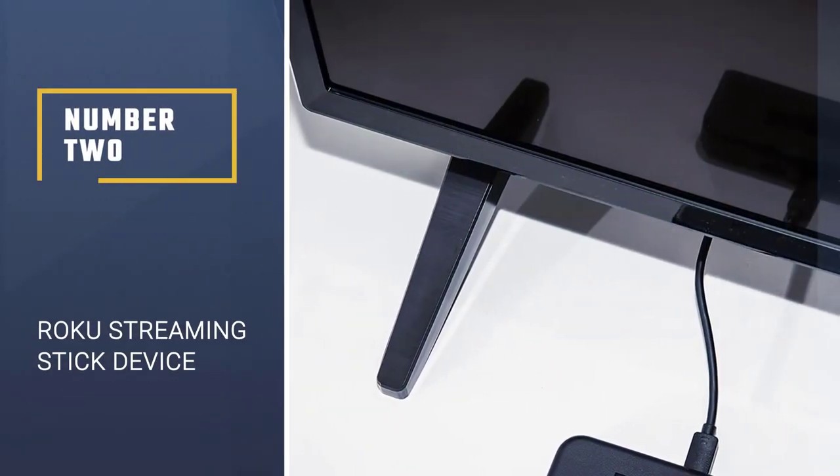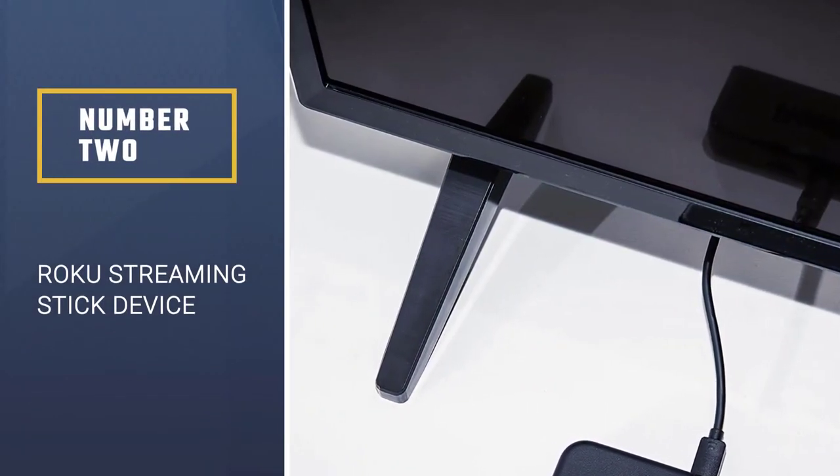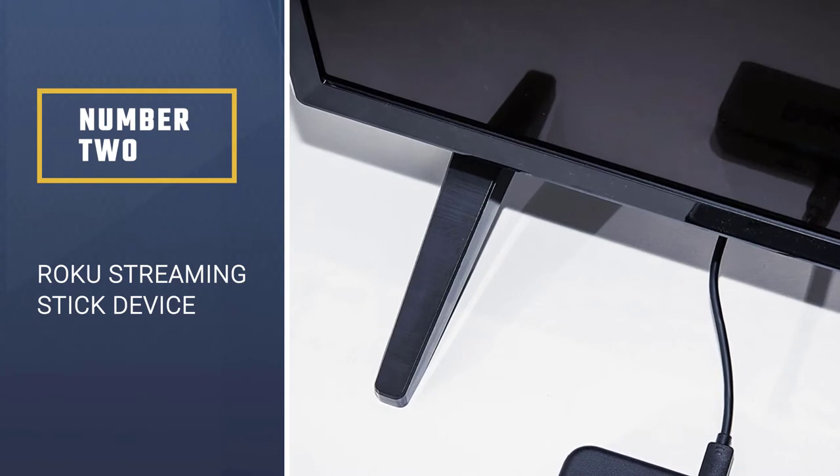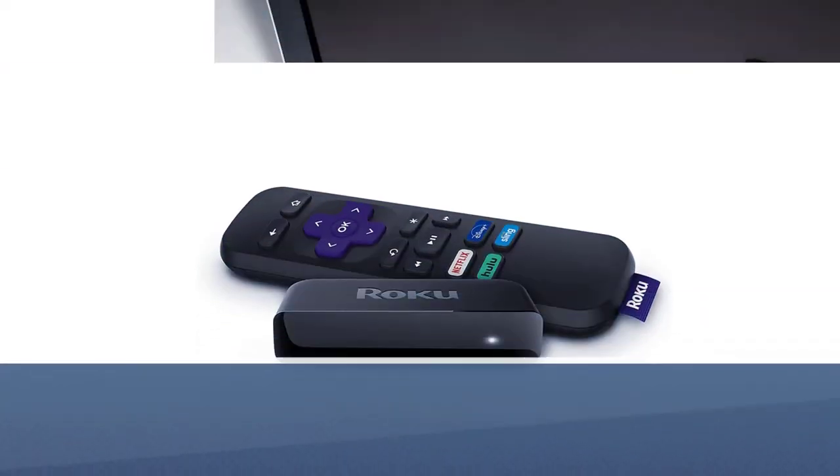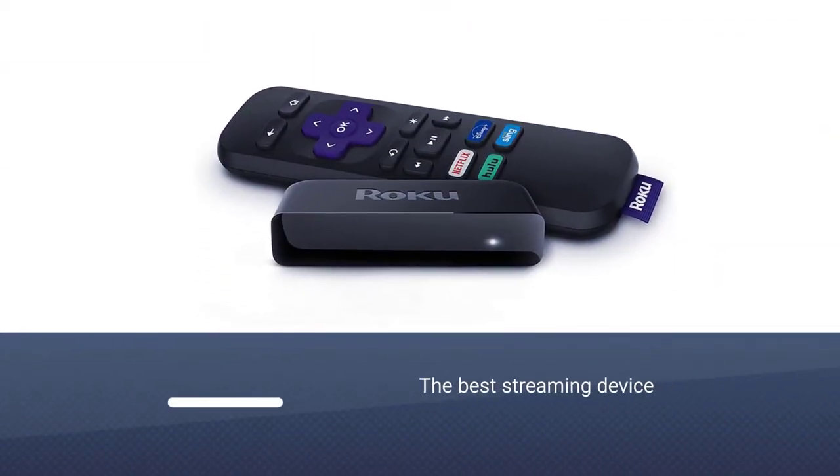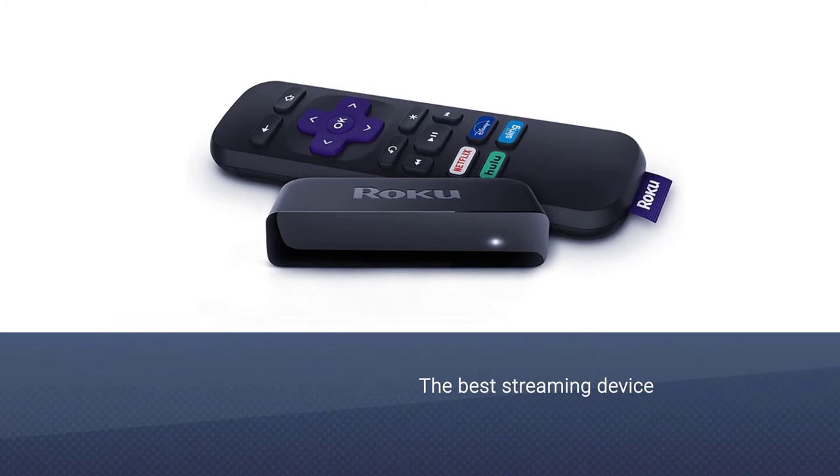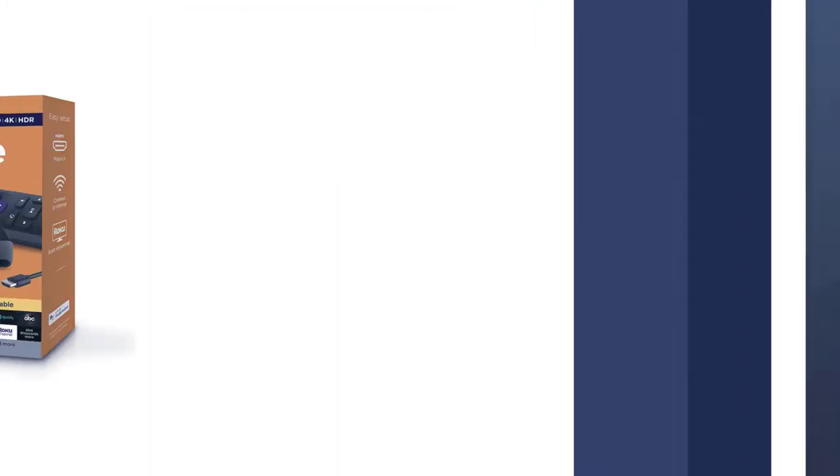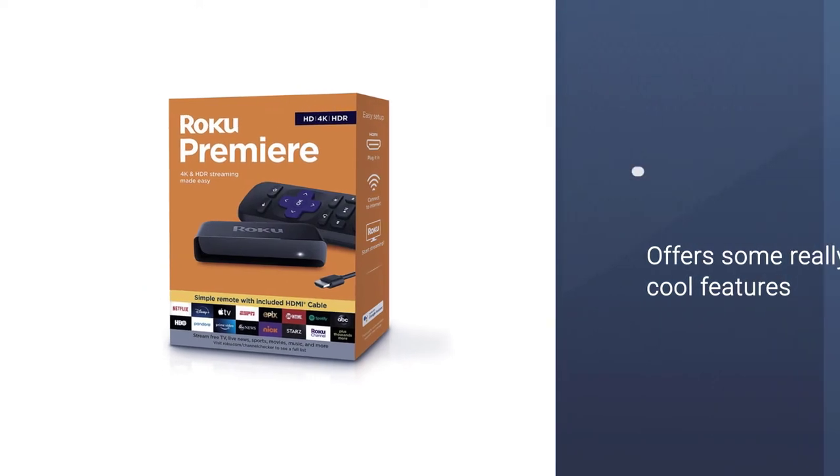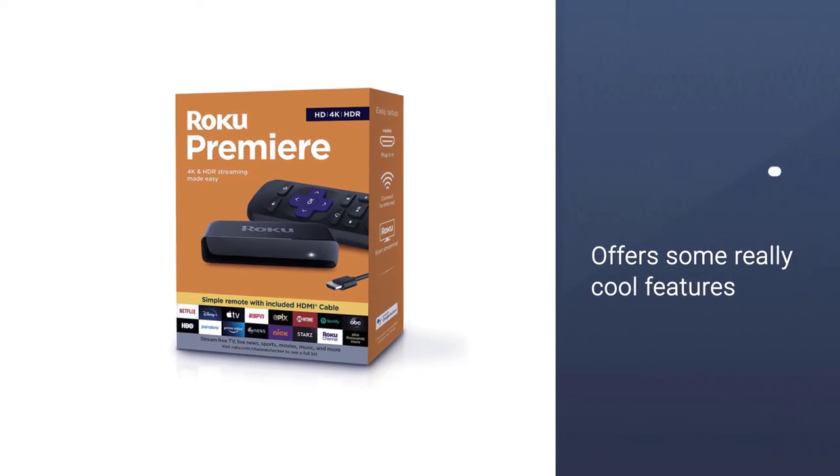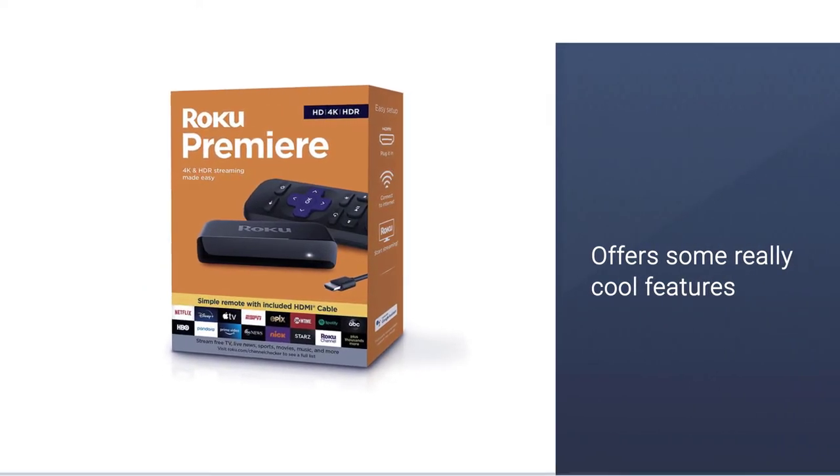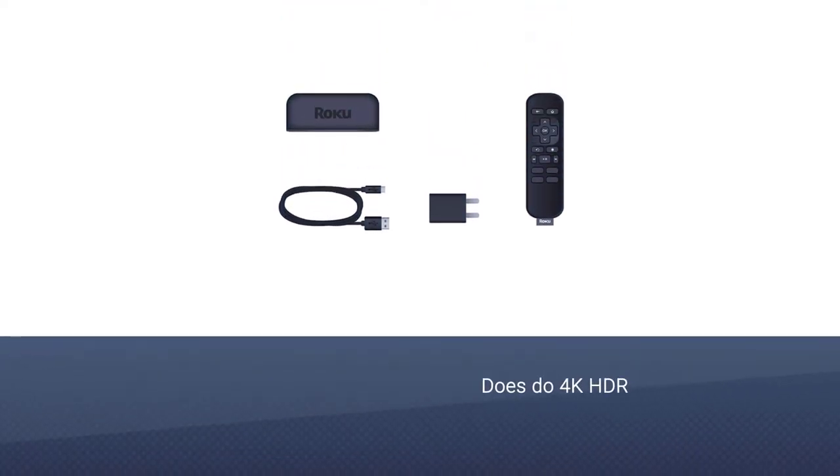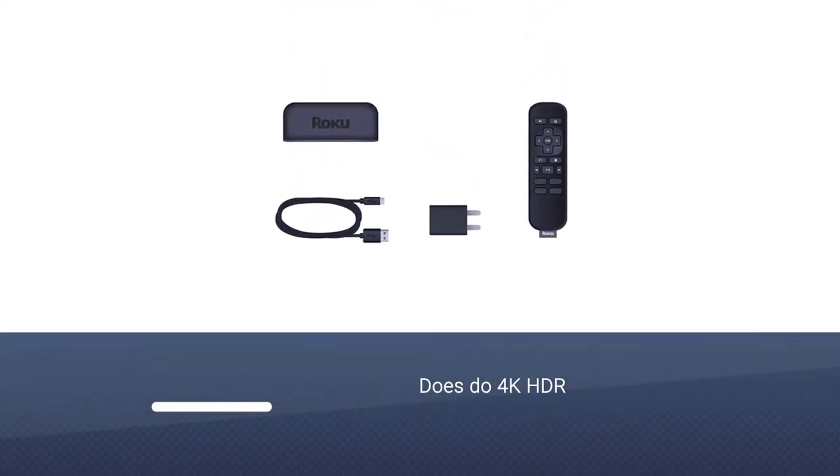Number 2. Roku Streaming Stick Plus HD 4K HDR device. The Roku Ultra is the best Roku streaming device without being the overall best. It offers some really cool features, it does do 4K HDR and even HDR10, giving you some really great looking content on your 4K HDR TV.